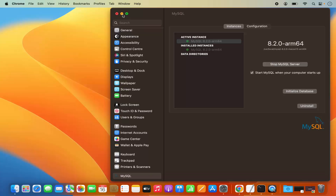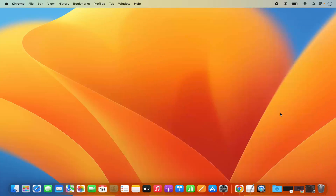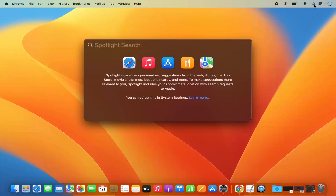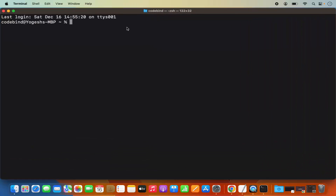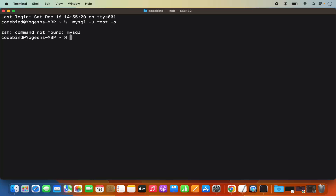Once everything is working fine, let's try to connect to our MySQL server using the command line. Click on Spotlight, type 'terminal,' open the Terminal, and write the command: mysql -u root -p, then press Enter. Most probably it's going to give you an error which says 'zsh: command not found.' This is because we haven't set the path of the MySQL binary directory in our .zshrc file.